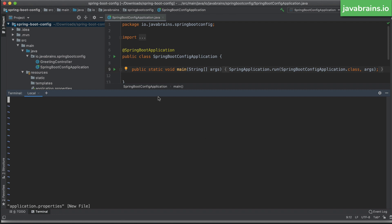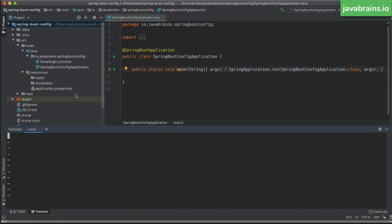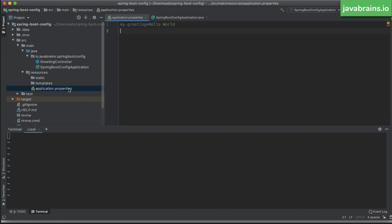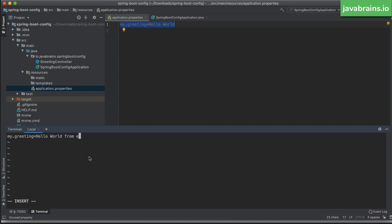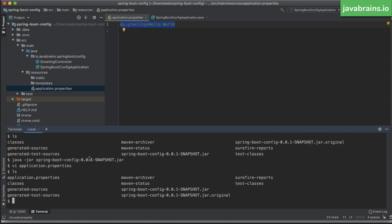And notice what happens. I'm going to copy the same property that's in the application.properties: my.greeting=hello world. I'm going to add this, but with a change. I'm going to change this to hello world from external property file. Okay, so I've created a new application.properties file in the same location as the jar.